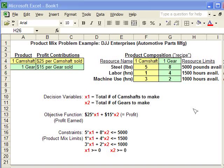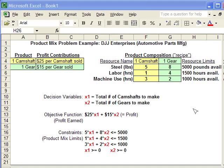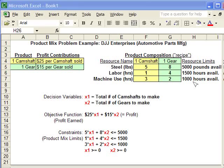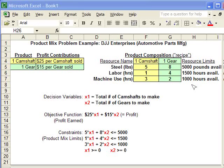We're limited by the amount of resources available. We only have 5,000 pounds of steel, 1,500 hours of labor, and 1,000 hours of machine use available. We can't use any more than that.